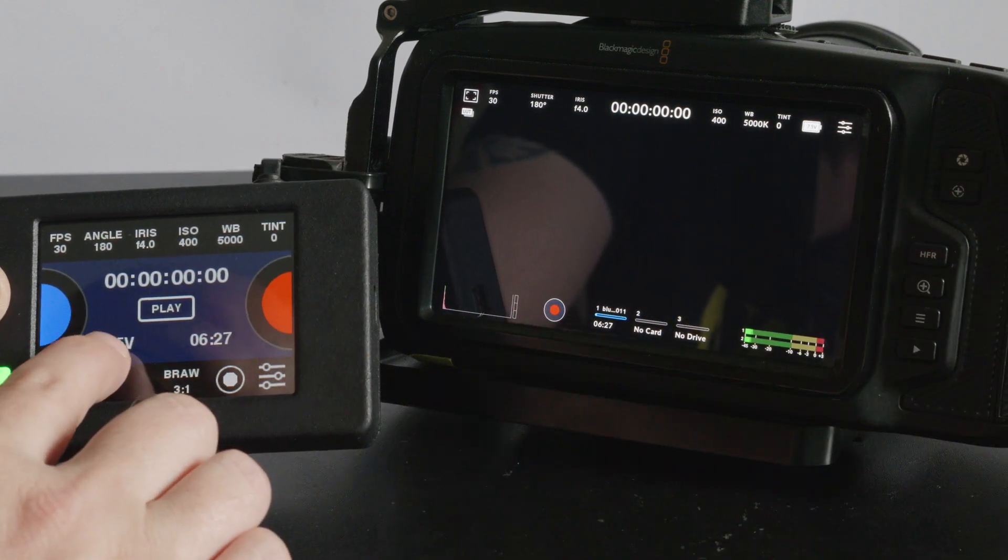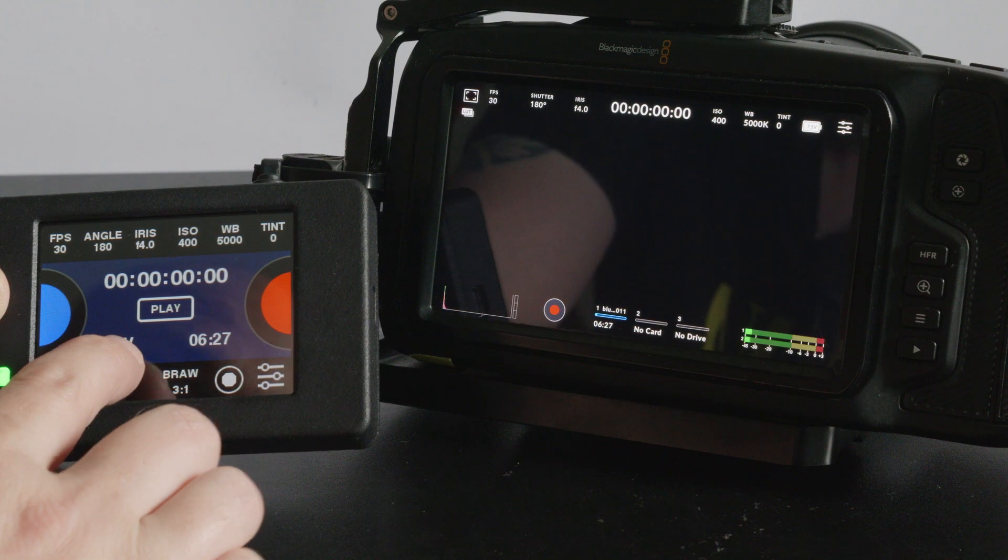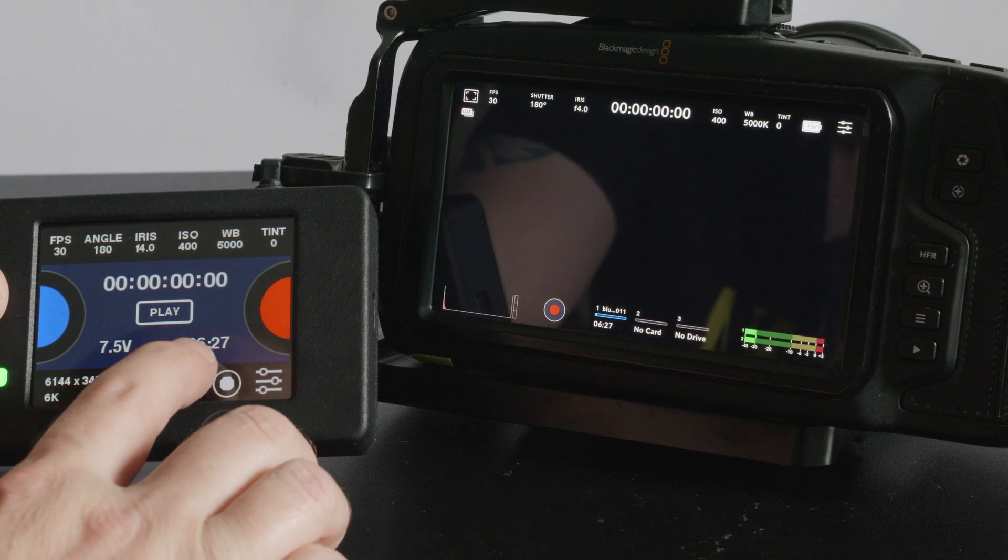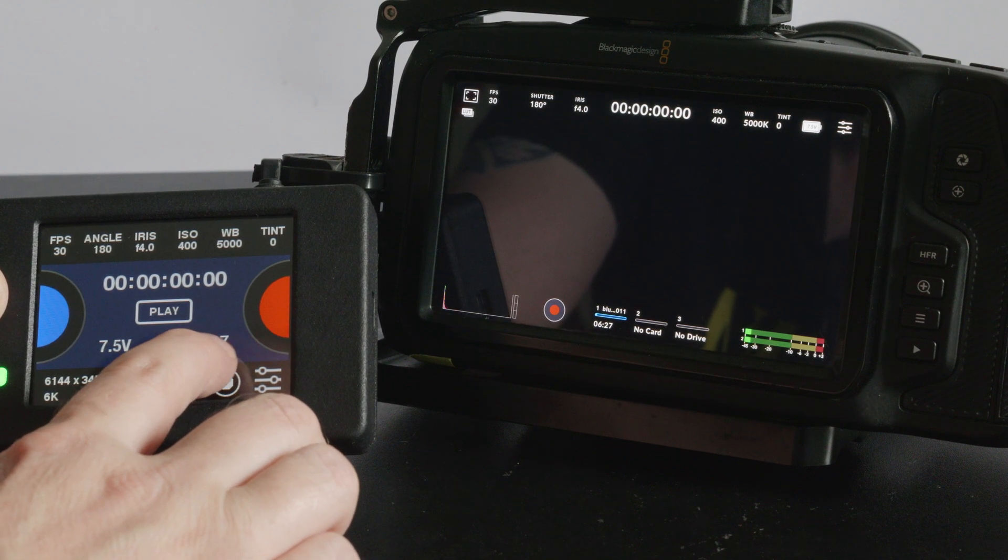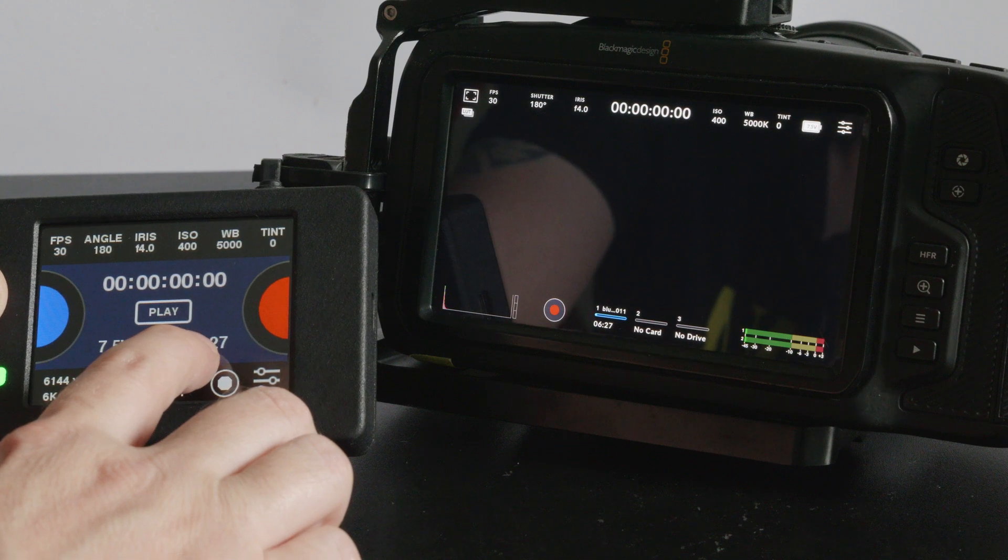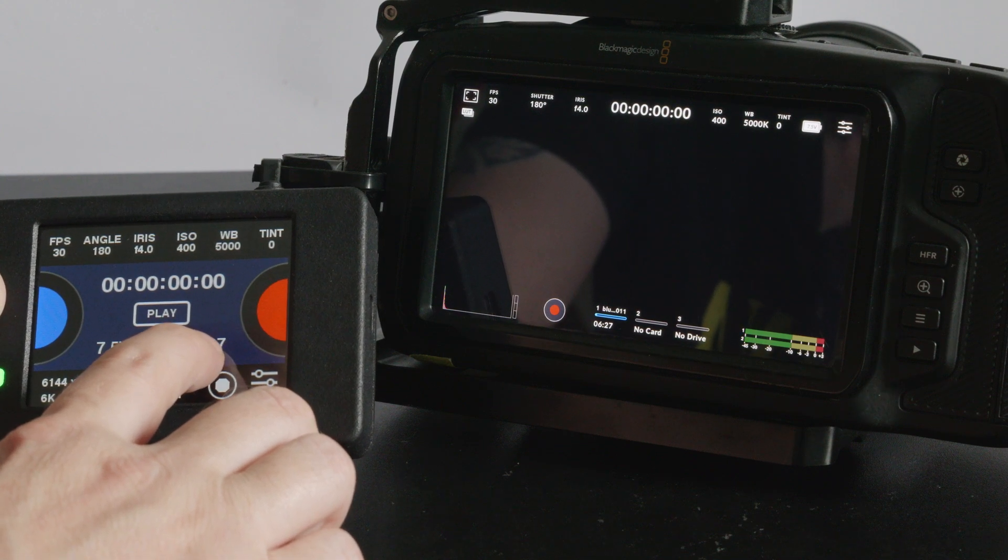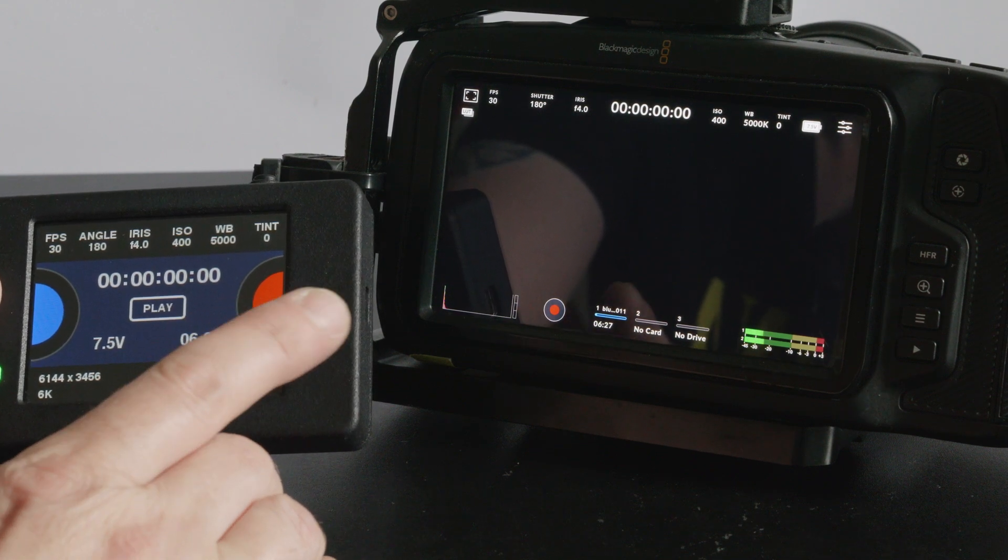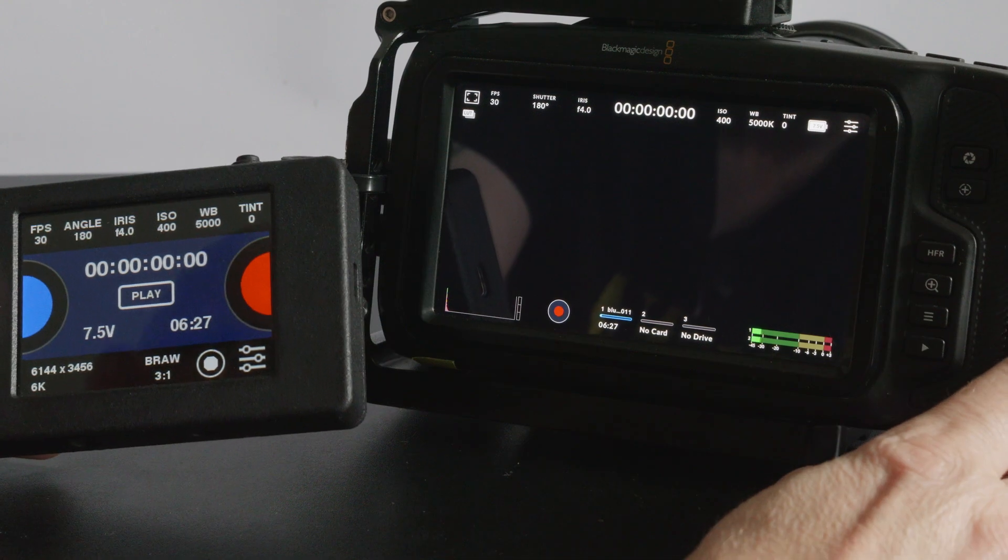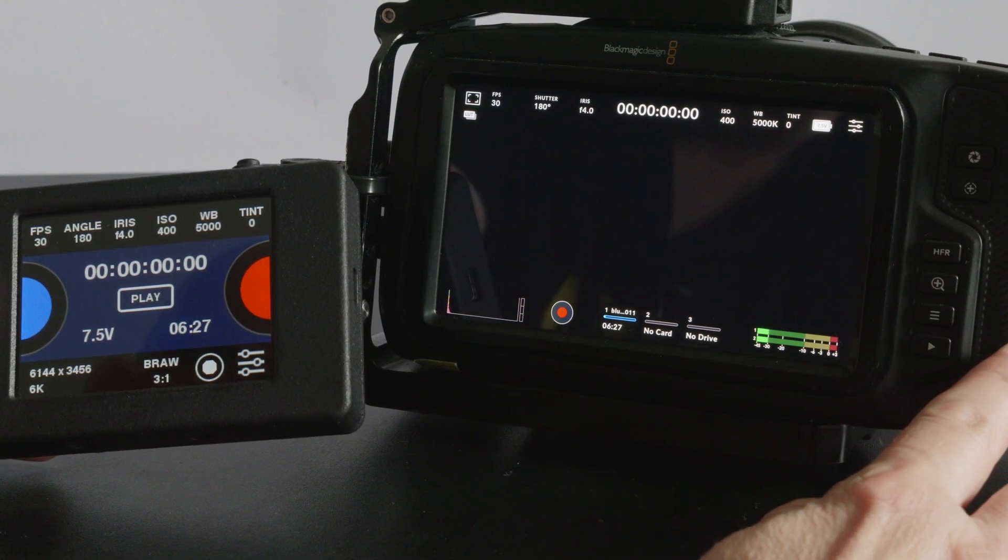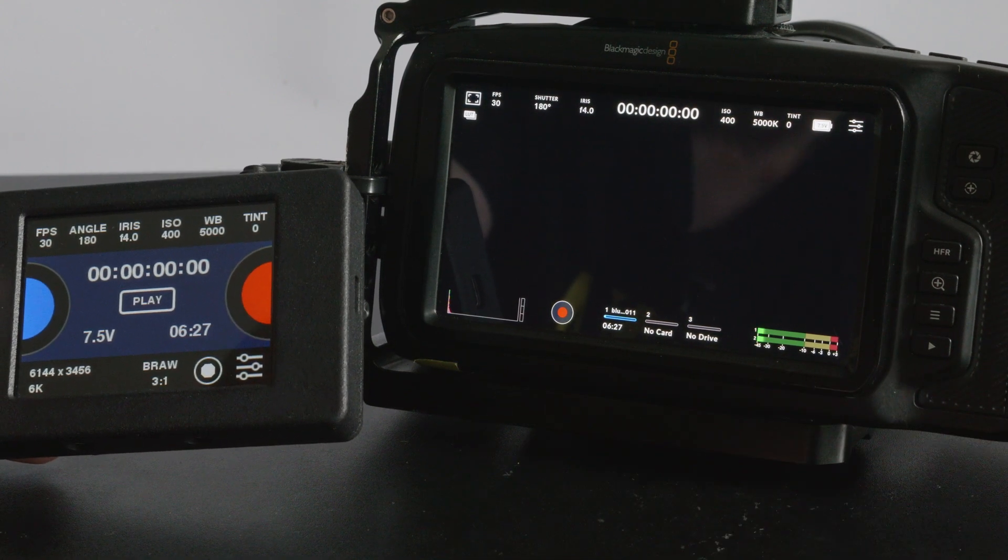You can see now that the battery power of the camera is displayed here at 7.5 volts. 6 minutes and 27 seconds is the amount of record time on your chosen media. I've got a Cfast card in there that's actually pretty full.